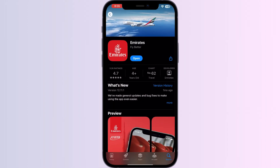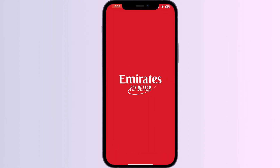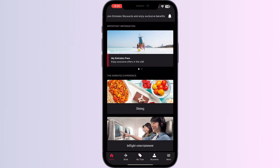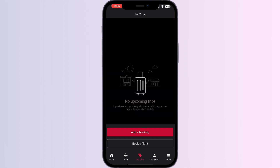Go to the App Store and install the Emirates app. Open the app, and after opening you can either login with your account or find your trip in My Trips. After doing this, if you have already booked a ticket, you'll see your boarding pass there.